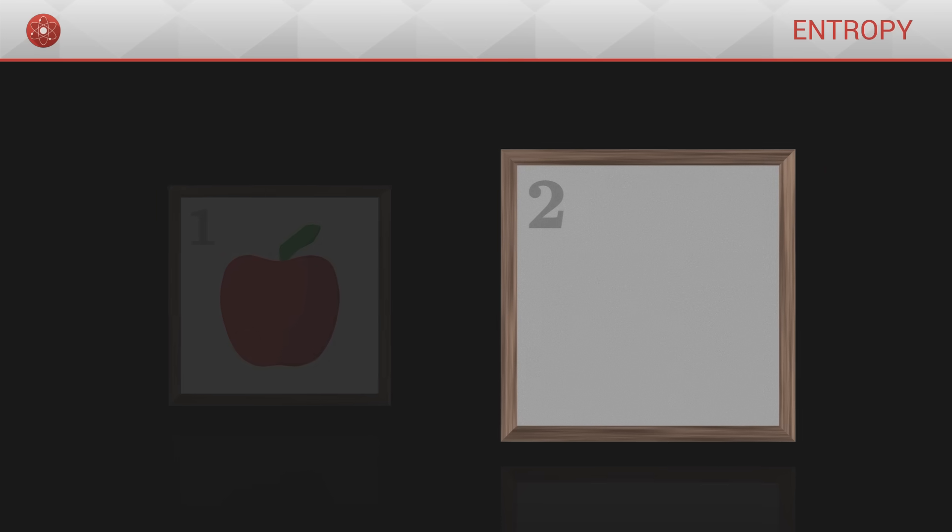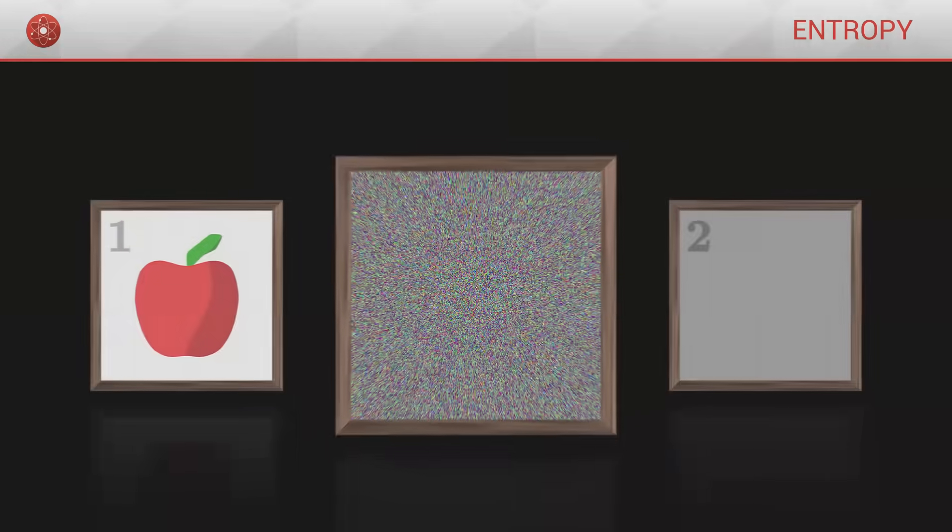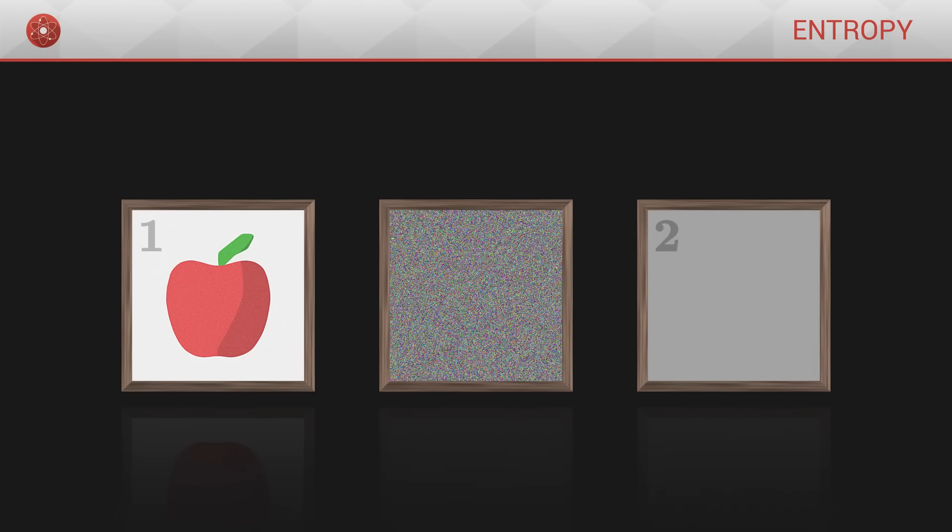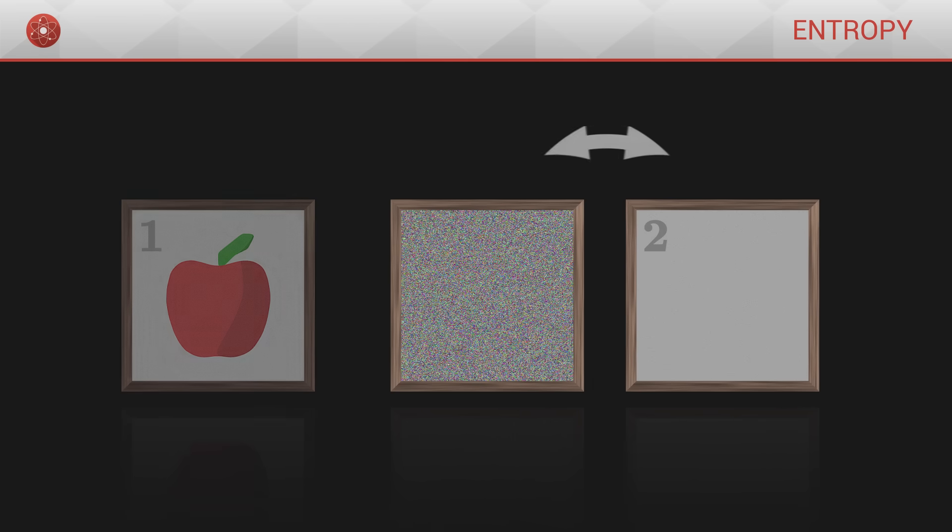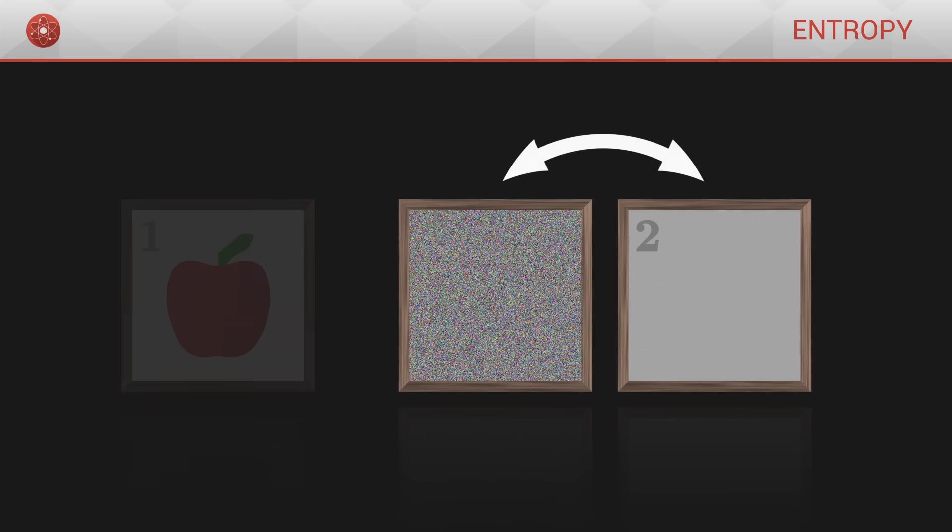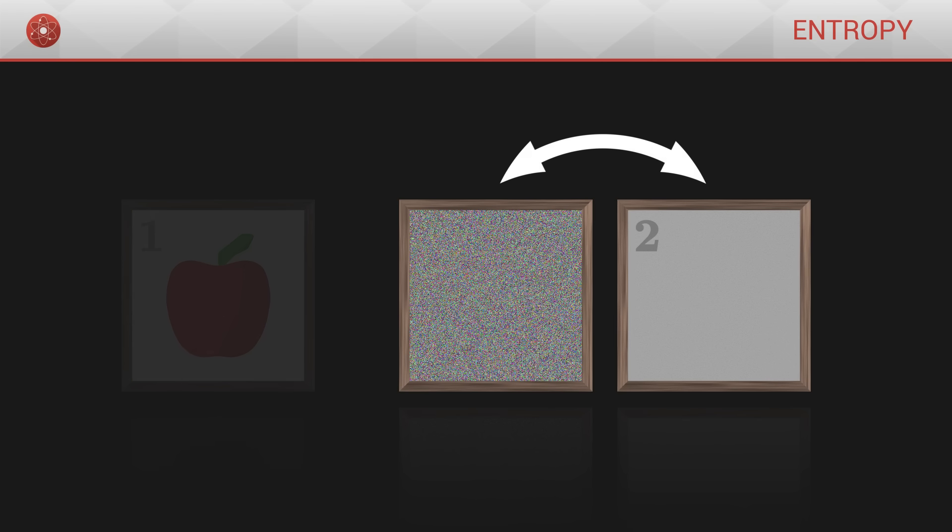Now imagine that we generate a third image by randomly choosing the color of each pixel. Once the image is generated, we compare it with the previous two. Which of these two images does the new image resemble the most? Visually, the random image looks more like image number two, homogeneous.